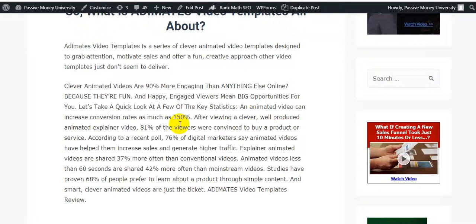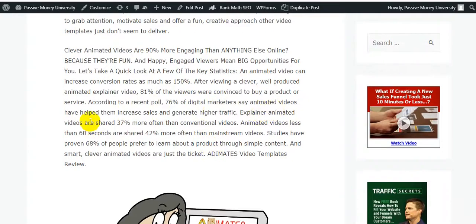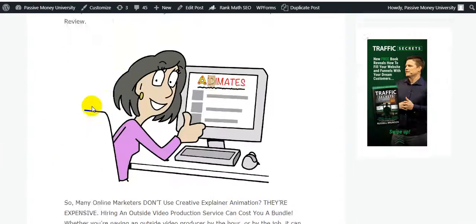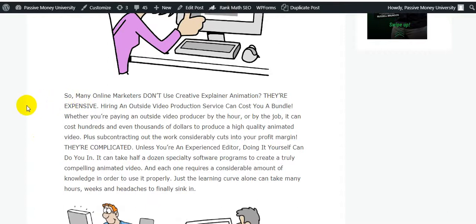According to a recent poll, 76% of digital marketers say animated videos have helped them increase sales and generate higher traffic. Explainer animated videos are shared 37% more often than conventional videos. Animated videos less than 60 seconds are shared 42% more often than mainstream videos. Studies have proven 68% of people prefer to learn about a product through simple, smart animated content.